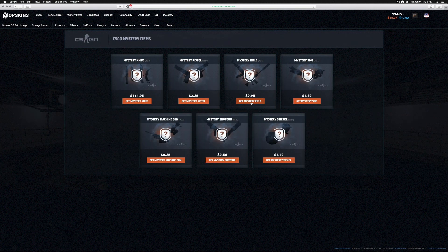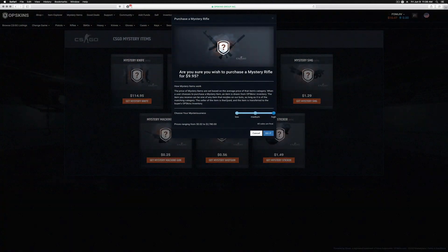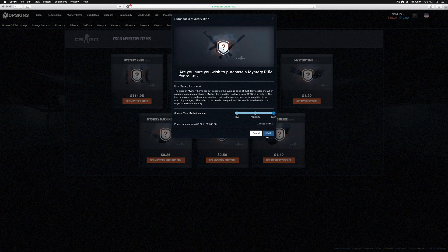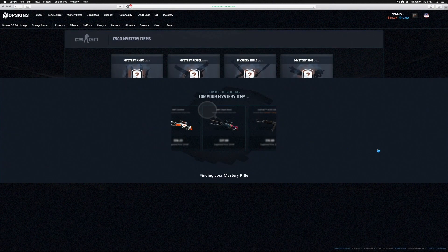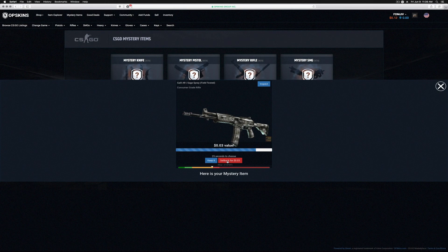Put it in the OP Skins inventory, and we've got one more to do. Let's go ahead and do the mystery rifle again. We're gonna go with the high mysteriousness. You ready? Three, two, one. And we got a Galil AR Sage Spray. We can sell it for three—let's sell it back for three because I really don't want that at all.